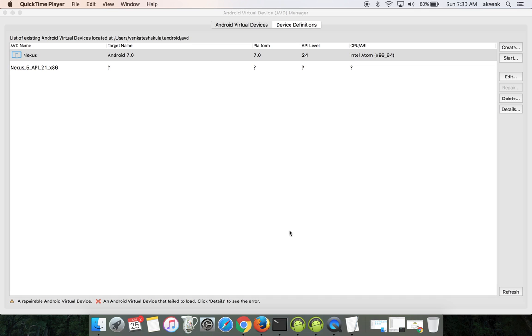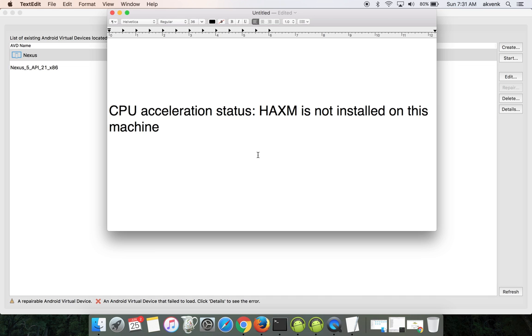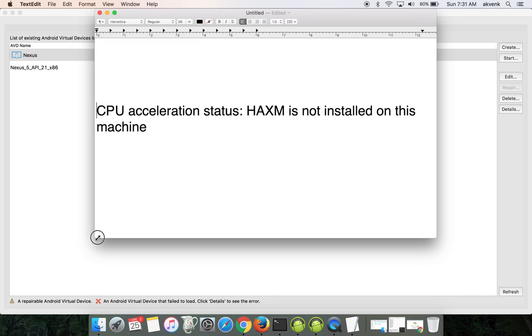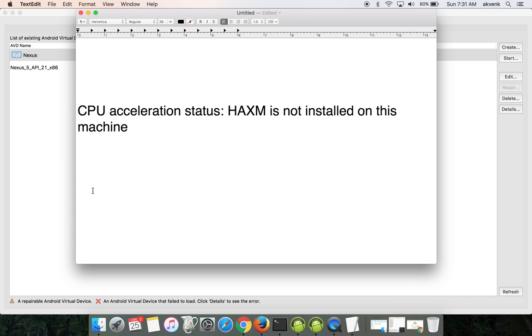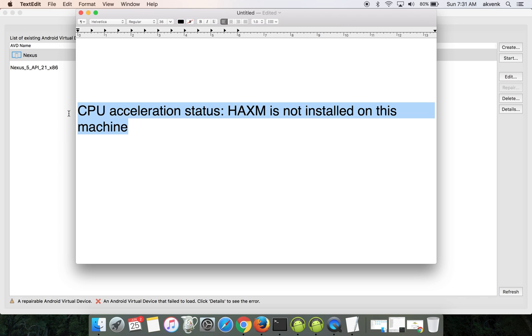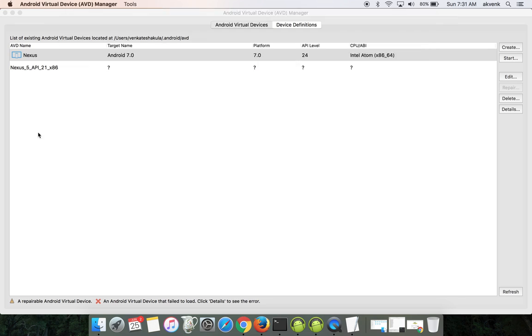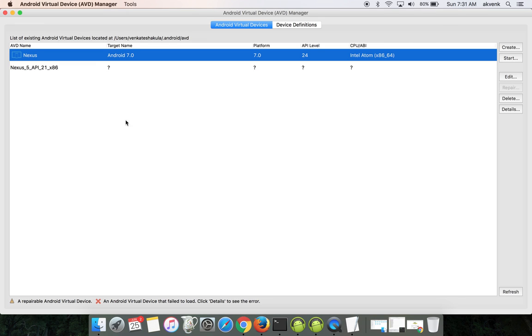Hello all, welcome to my YouTube channel. In this video I'm going to show you how to resolve the CPU acceleration status error: HAXM is not installed on this machine. We are going to resolve this issue in the Mac system.